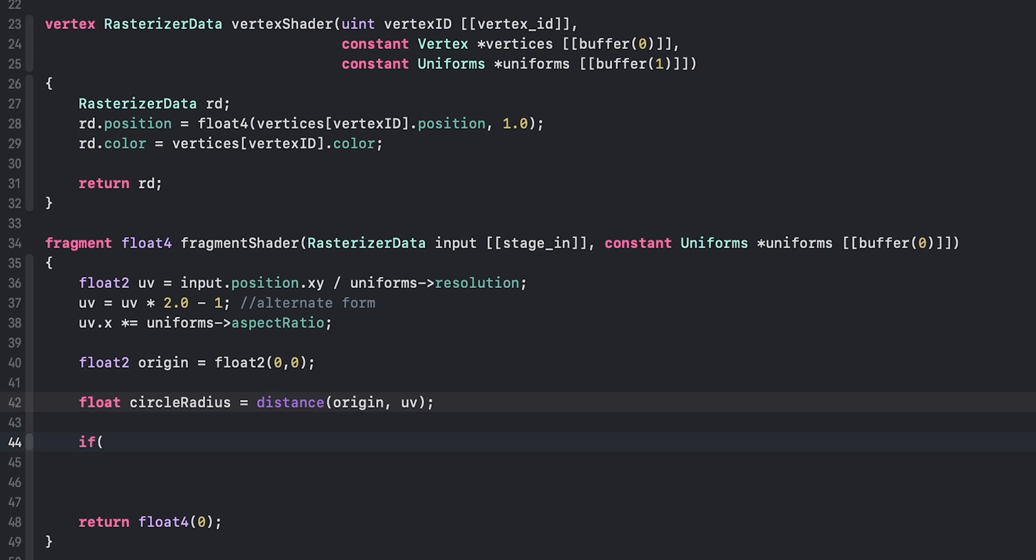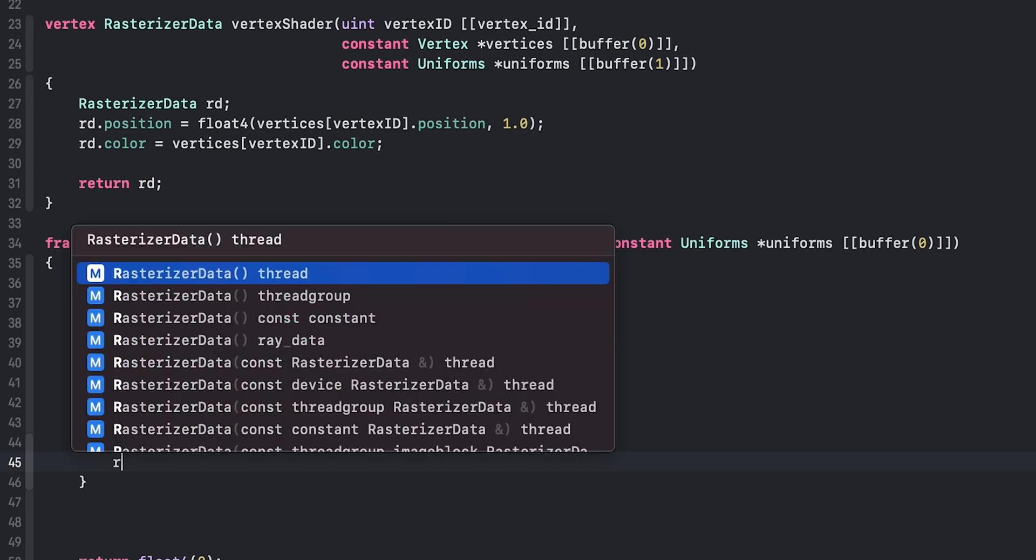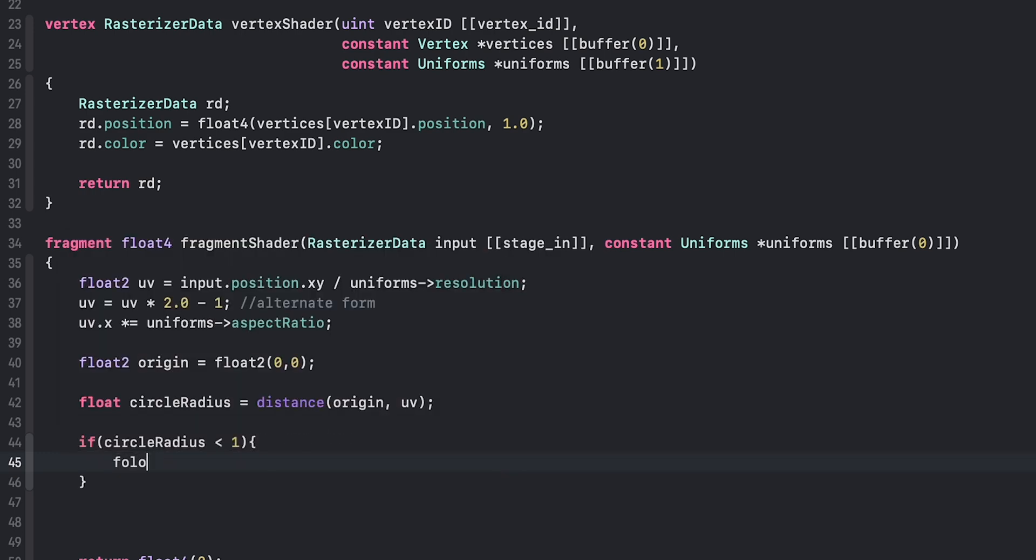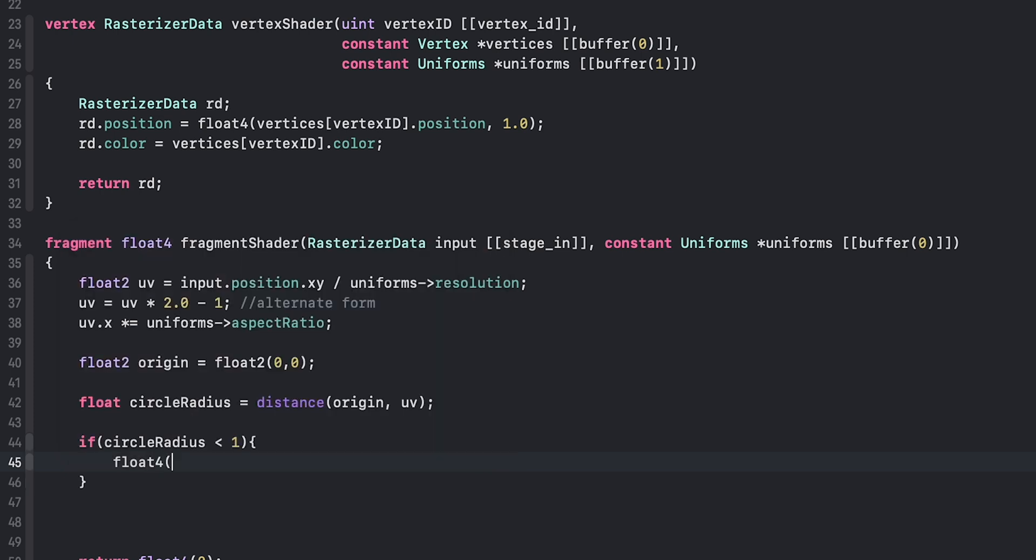need to tell the shader to pick whatever pixel is within the circle radius. Any pixel that's within this radius, essentially what we want to do is color that pixel to be a particular color. So we're going to color this pixel to be... I don't know, yellow. Yeah, let's